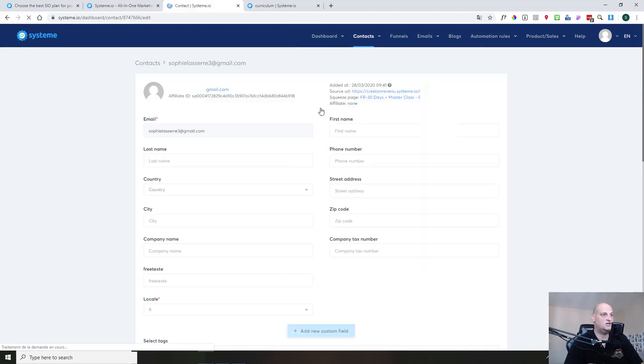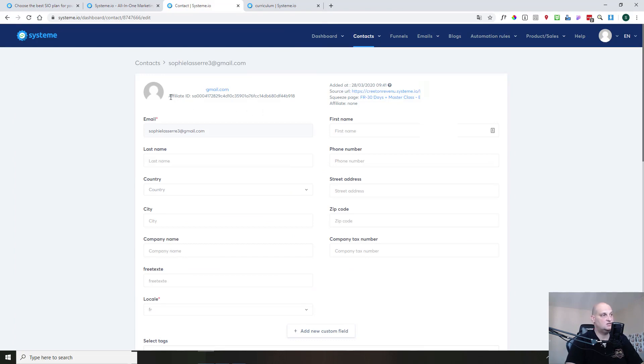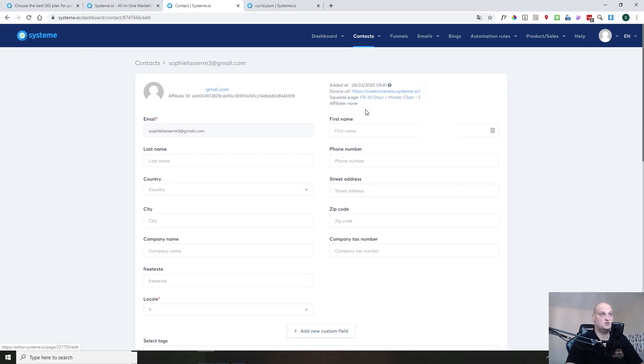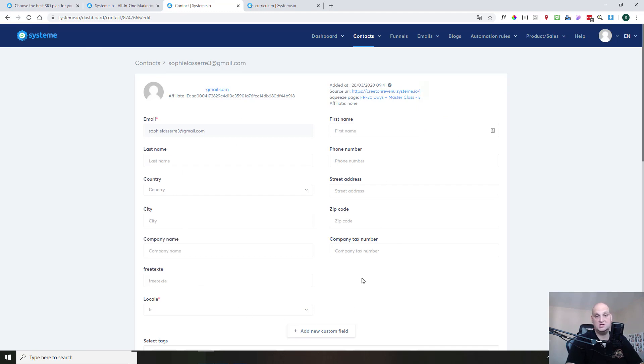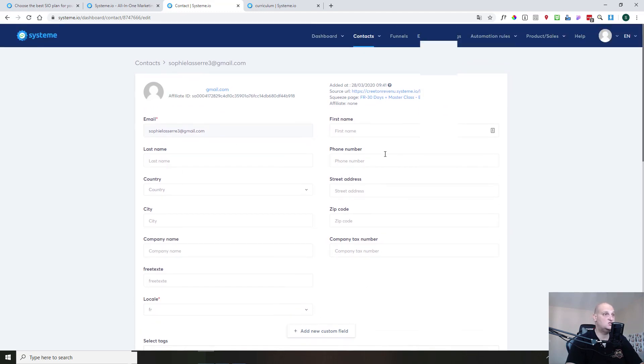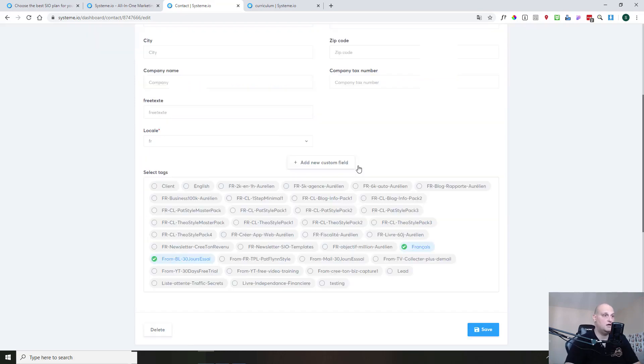So once you have that, you can click on the contact, and you can see different things there. You can see his own affiliate ID, you can see the creation date, the source URL from where it comes from, the squeeze page that was used when you registered. So you know exactly where your contacts are coming from. Then all the fields there are the fields you are using in your capture page. In this specific capture page, I'm using only the email, so I don't have any other information. That's normal.